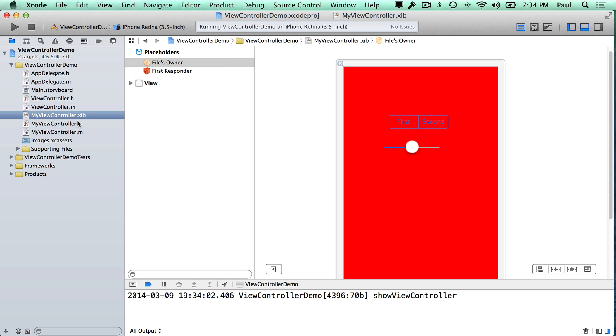All right. So that is how to create a new screen for your application. In the next video, I will show you how to pass data between your first view controller and your second view controller using properties.